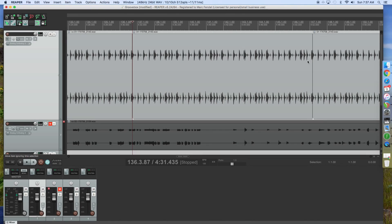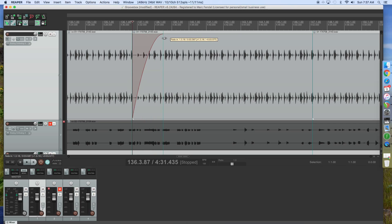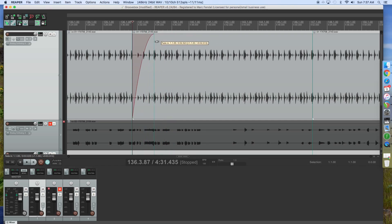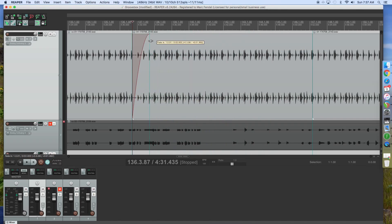I'll show you how to do fade-ins and fade-outs in Reaper. You just go to the beginning of an item like this, and you'll see that your mouse will change from this character to that. And then you just click and drag, just like that, and that will be how it sounds. You can just make any kind of fade-in you want.